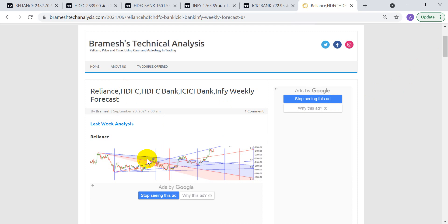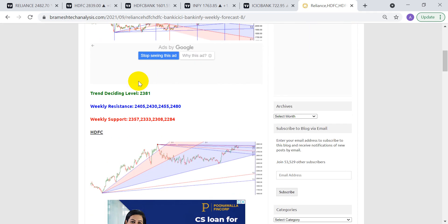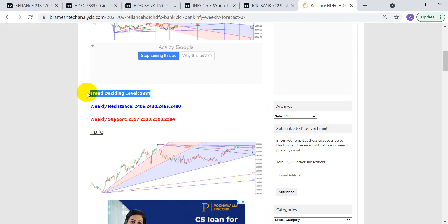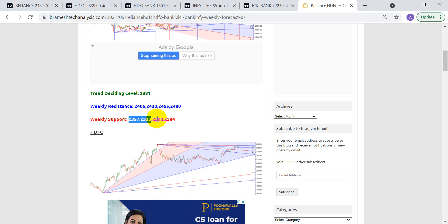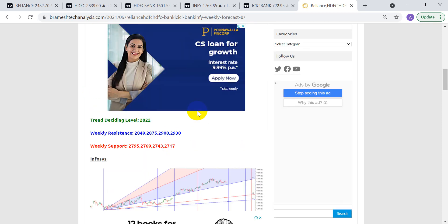These levels are generated using Gann analysis — basically Gann levels. We have a trend-deciding level, a resistance level, and a support level. The trend-deciding level is the most important level during the week. Above this level, bulls are generally active so you can go for four upside targets, and below it you get four downside targets, with a maximum stop-loss of one percent.